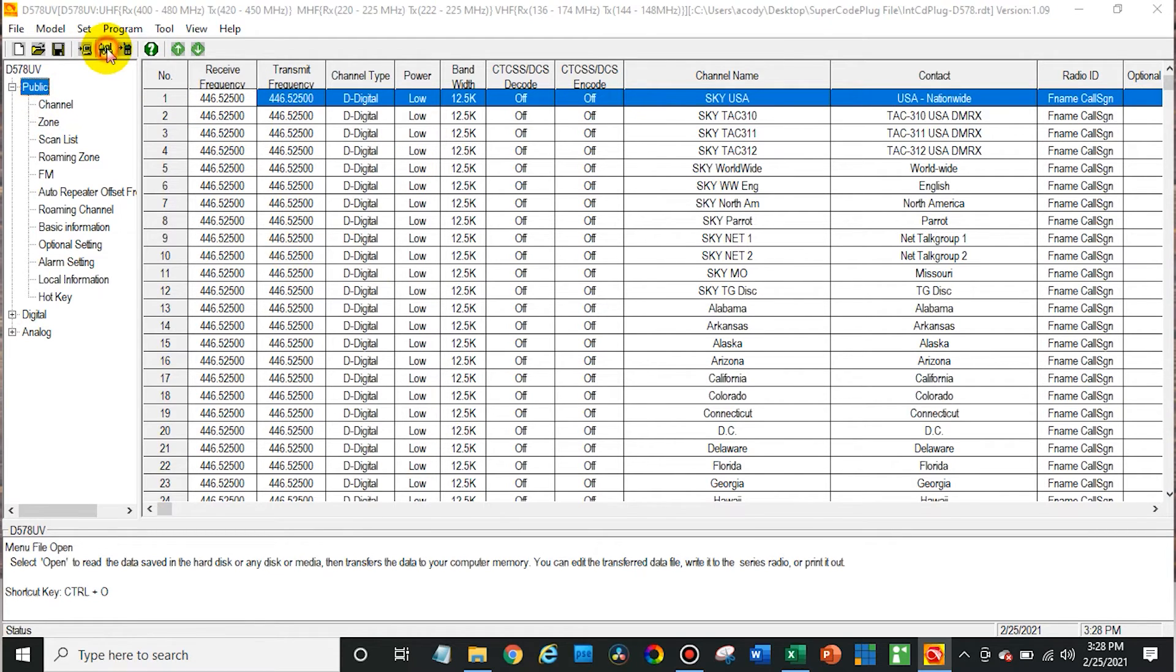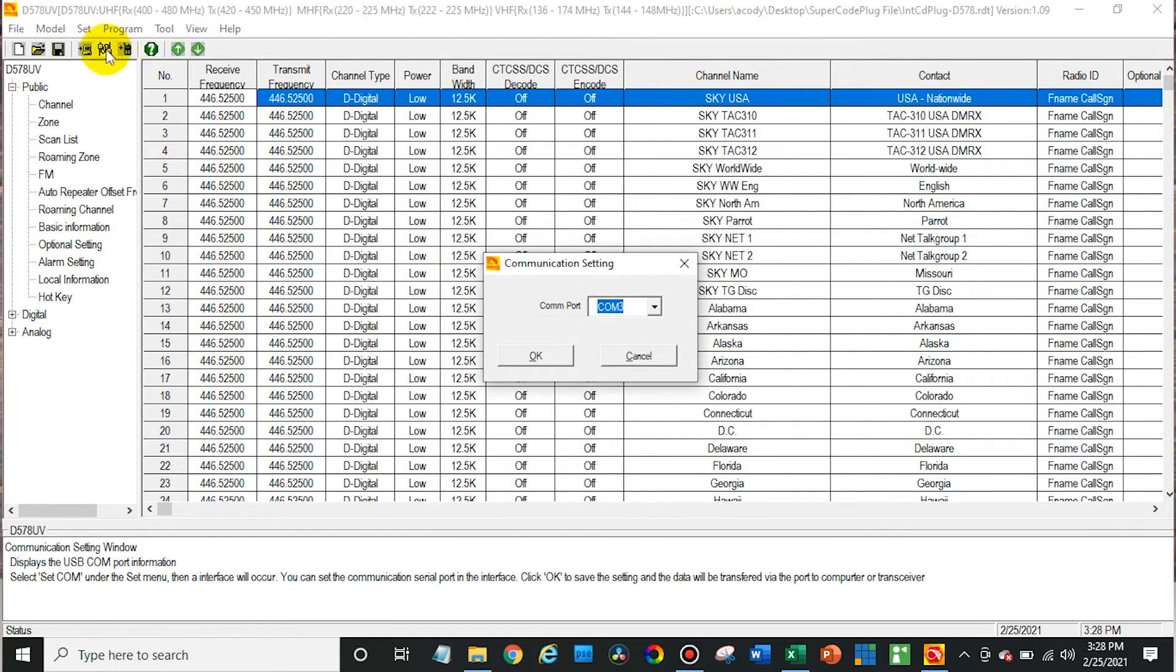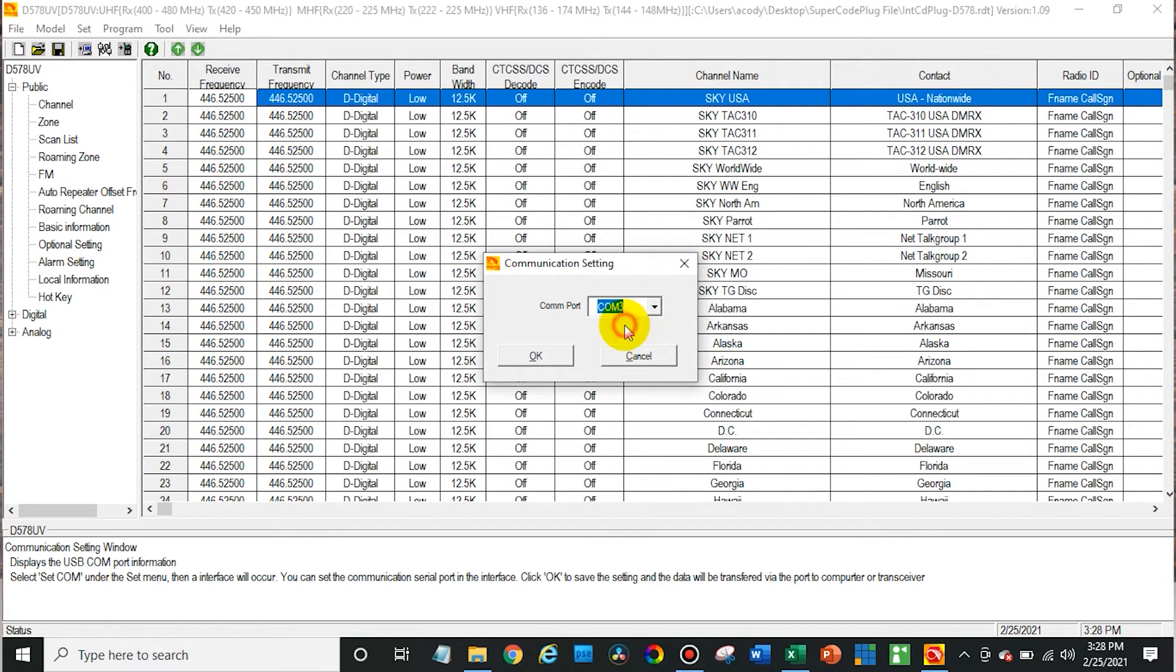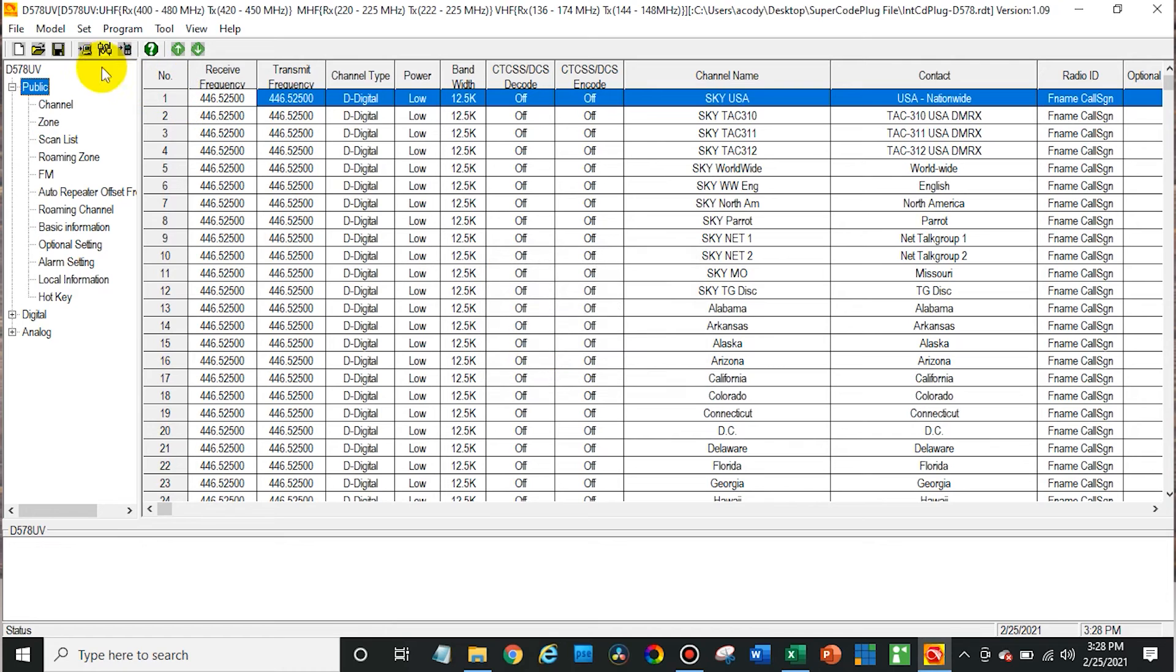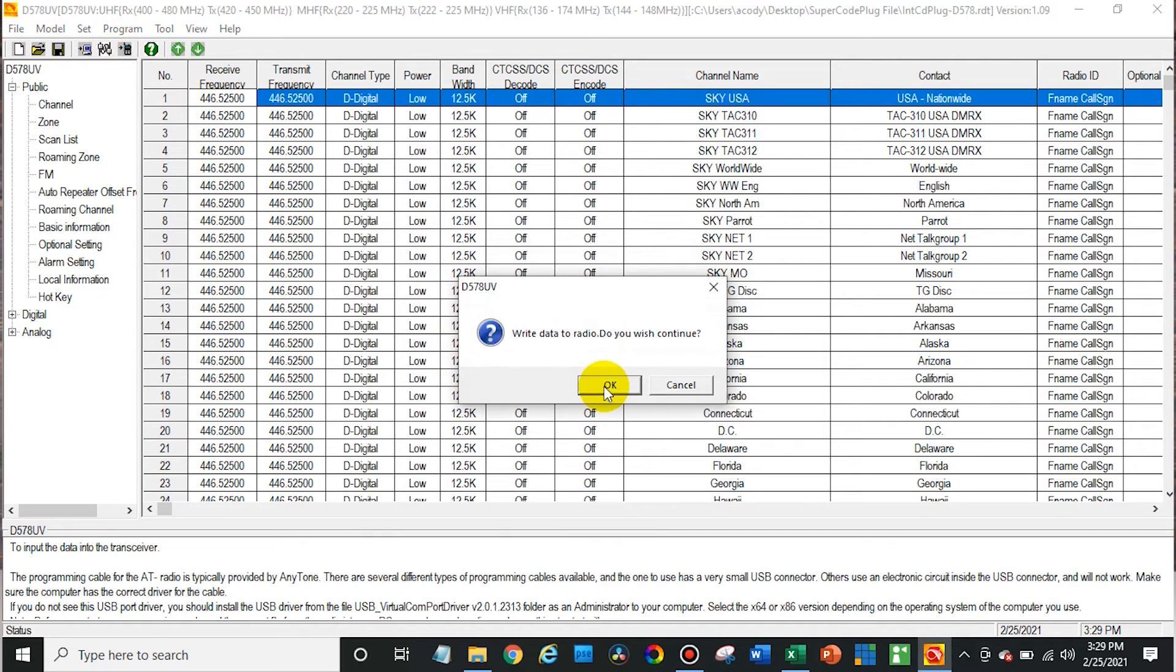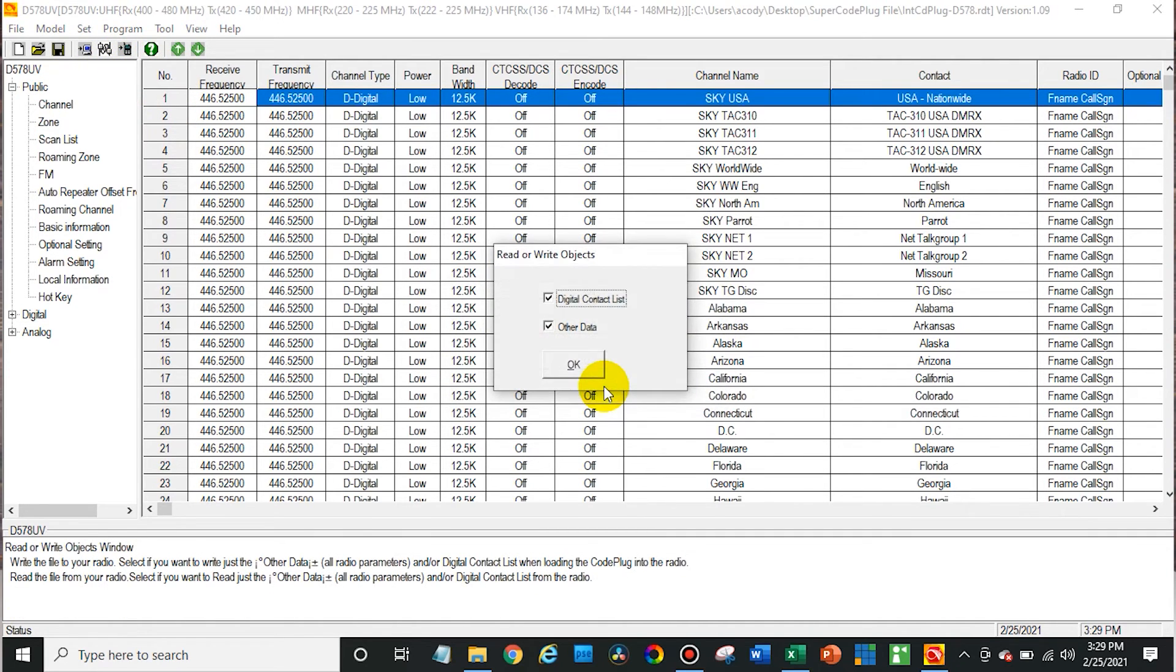So at this point, click on this button up here, the communication port settings. Make sure the radio shows up there. If not, you can select it. And then from here, I do wish to continue.